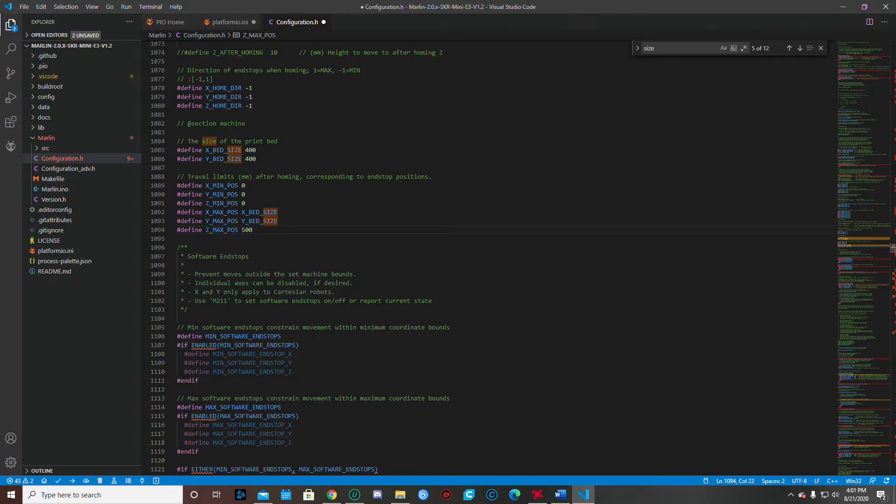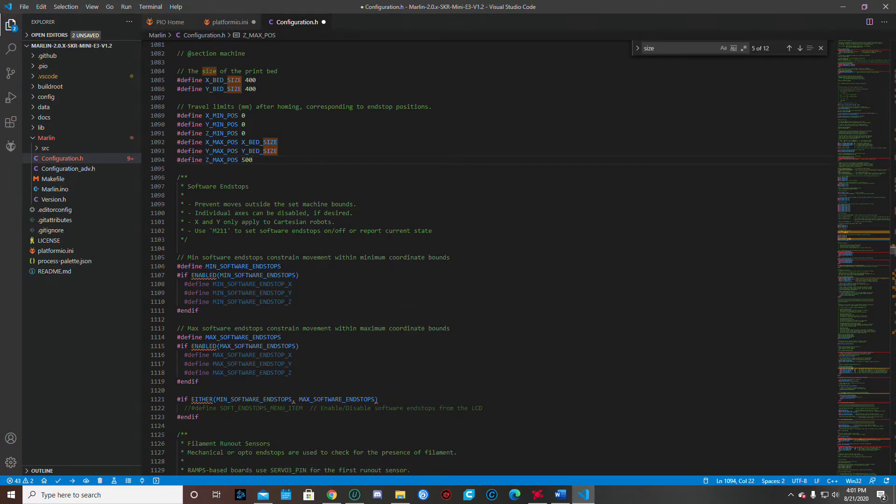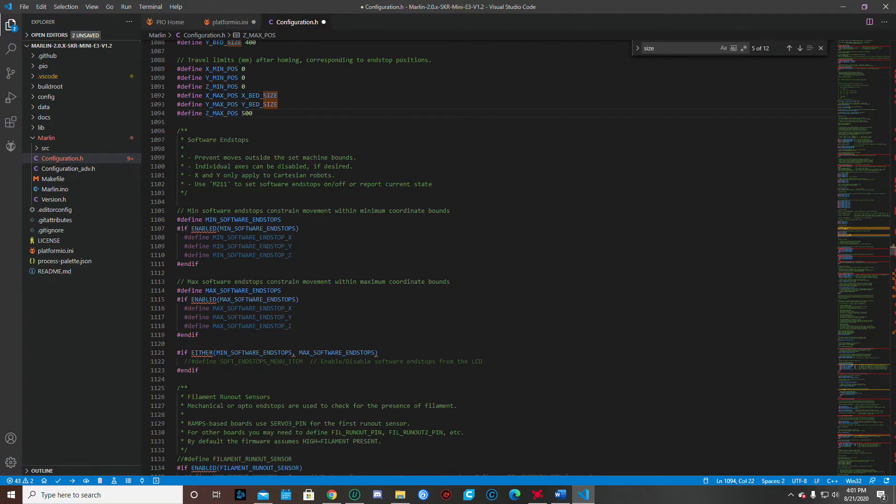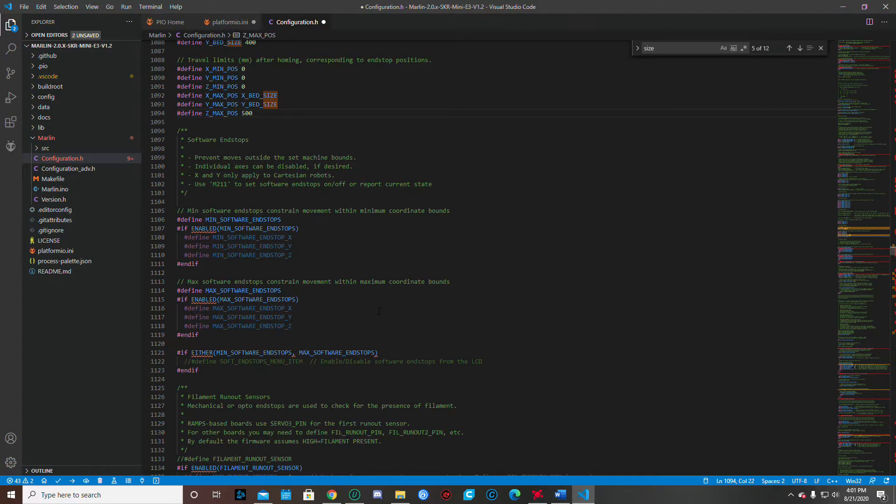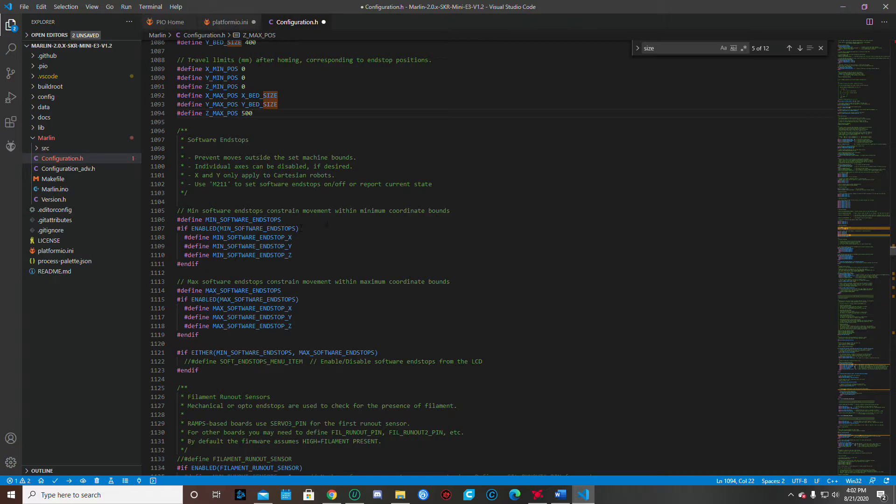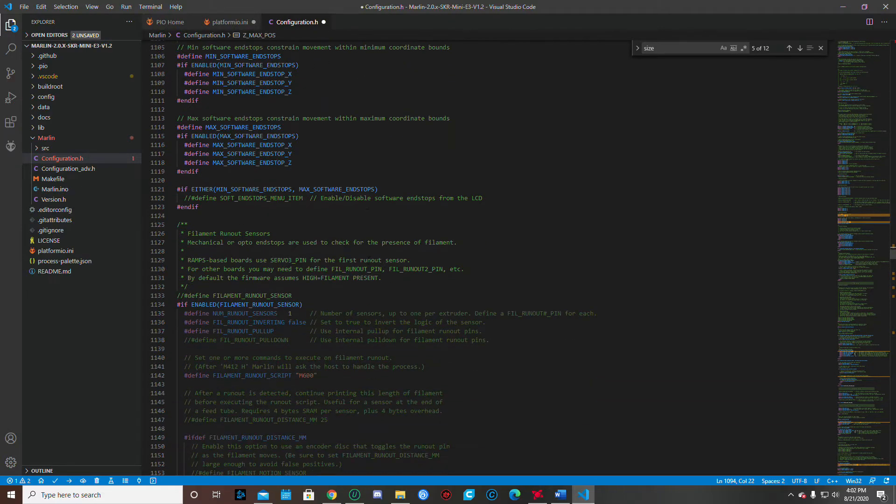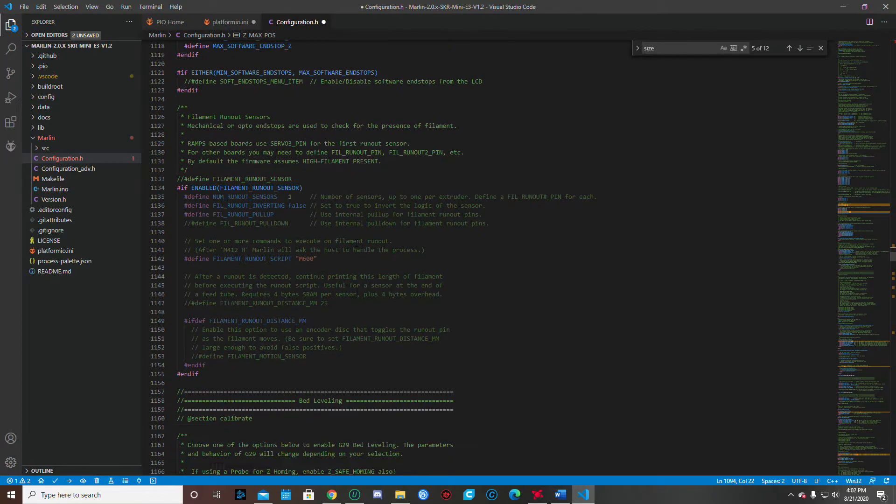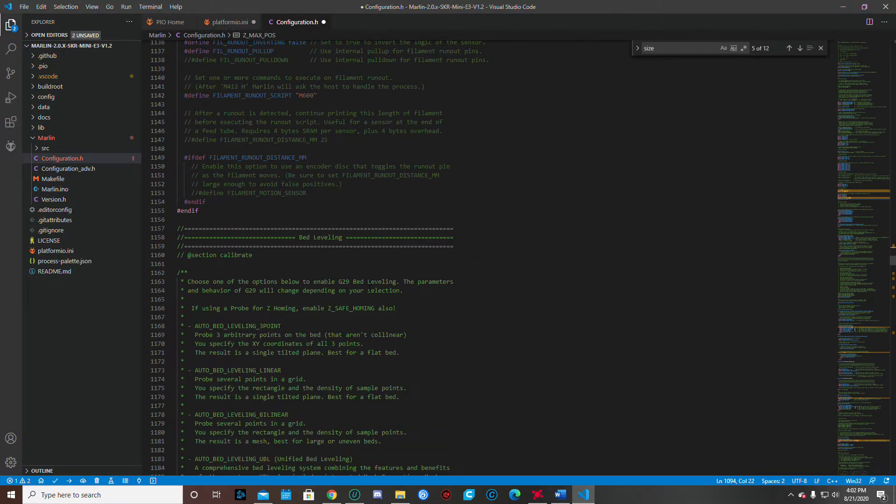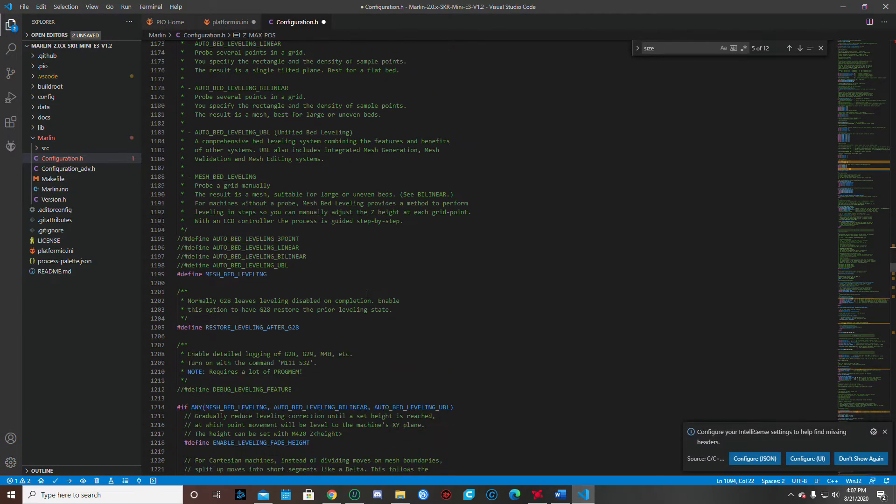And the next thing we want to do is we want to come on down here and just kind of take a look. I want to make sure that all this is correct. You want to have the endstops here defined. That's good. But we also want to take a look at the endstop pull ups. And this may not be an issue in this one. Yeah. We're okay. Alright.